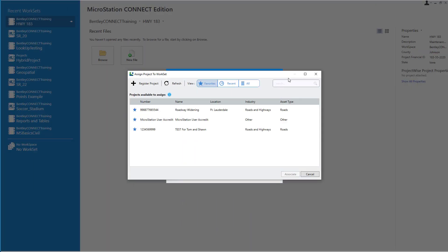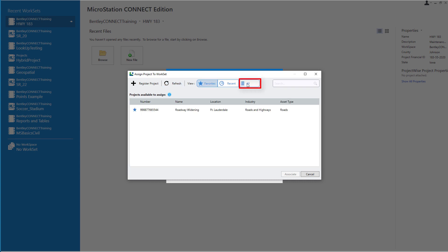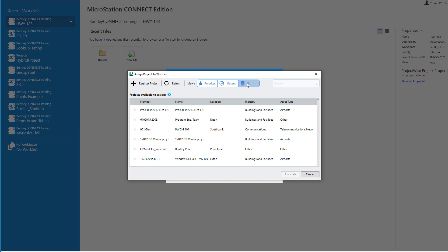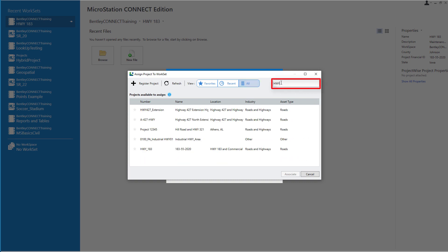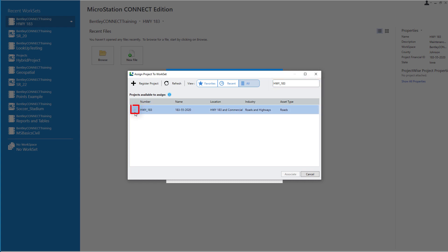Back in MicroStation, still in the Assign Project to Work Set dialog, I'll select Refresh to let the dialog update. I'll select All Projects and locate the correct project — in this case I can type in the name. So I don't have to search for that project again, I'll add it as a favorite. I'll select it and hit Associate.